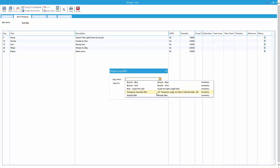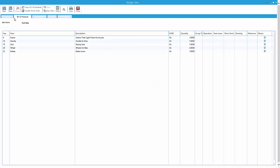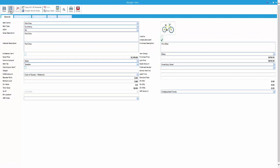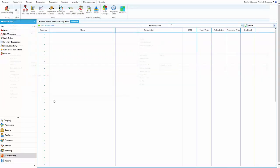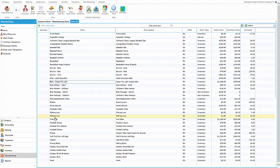You can also go into an item and specifically copy BOM or operations from another item. So if it's something very similar, you want to just copy bits and pieces of things, then you can use the copy BOM, copy operation to do that.